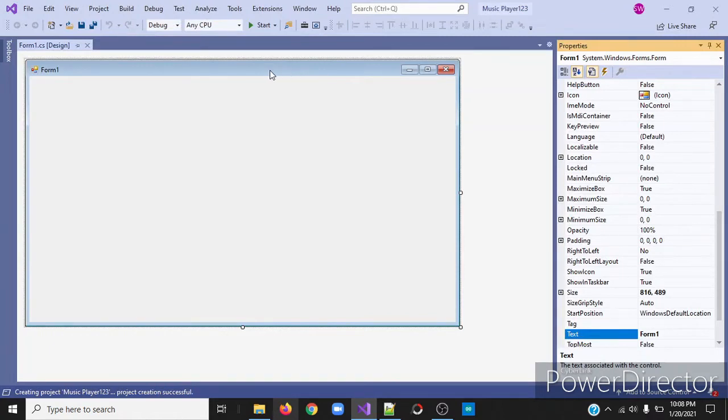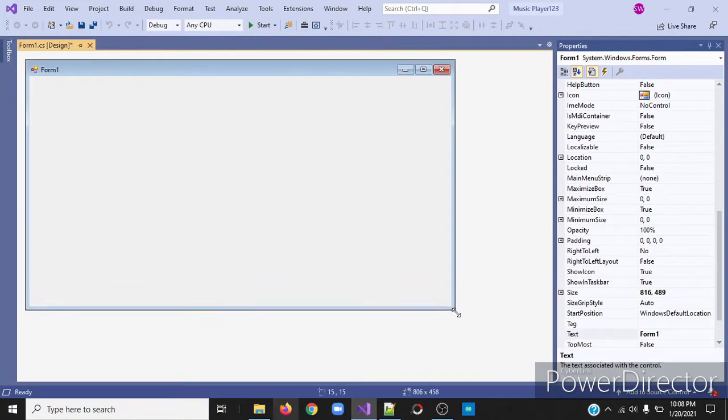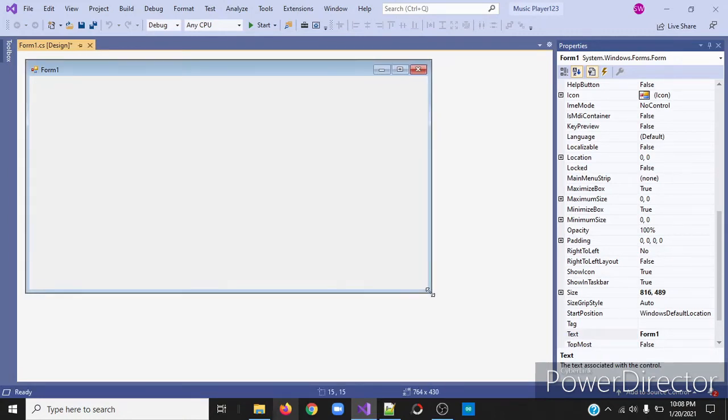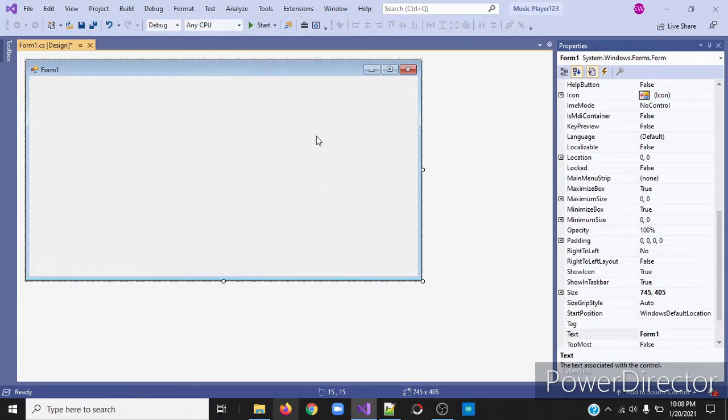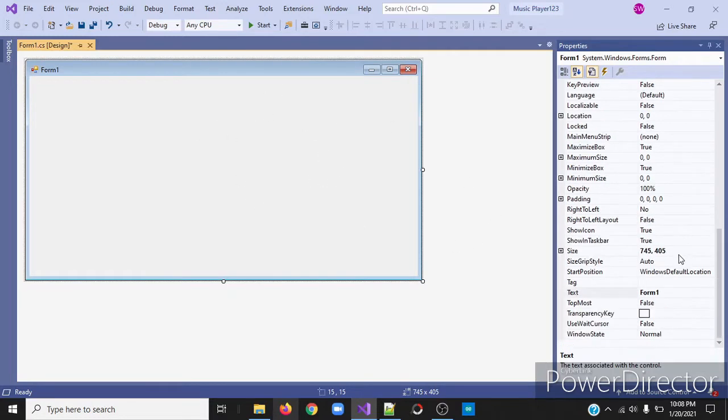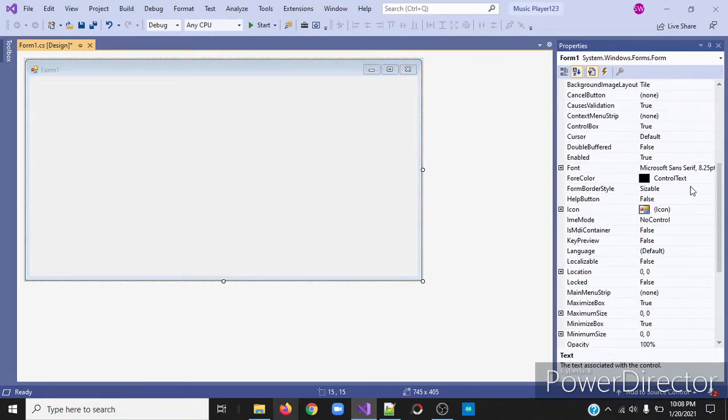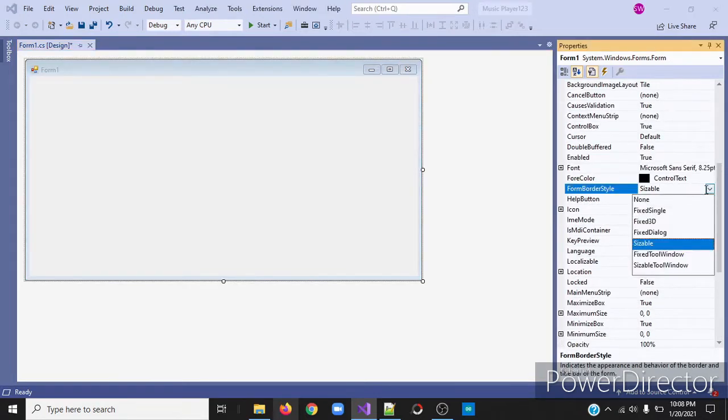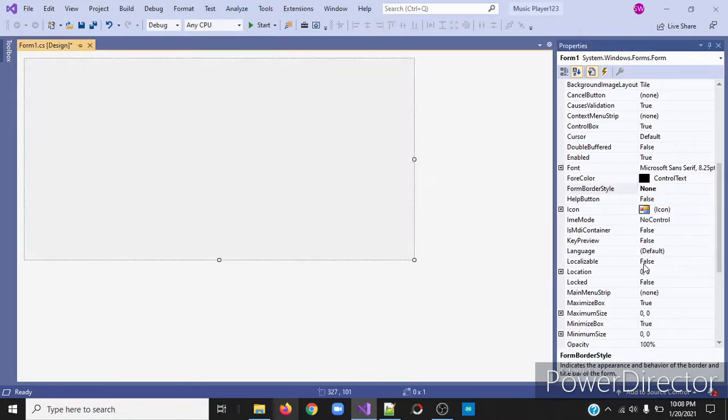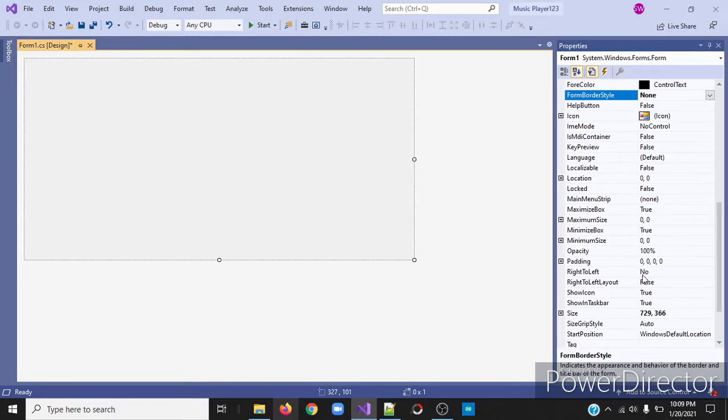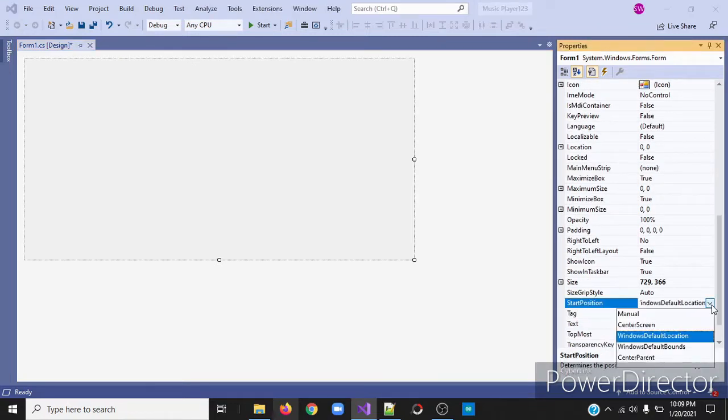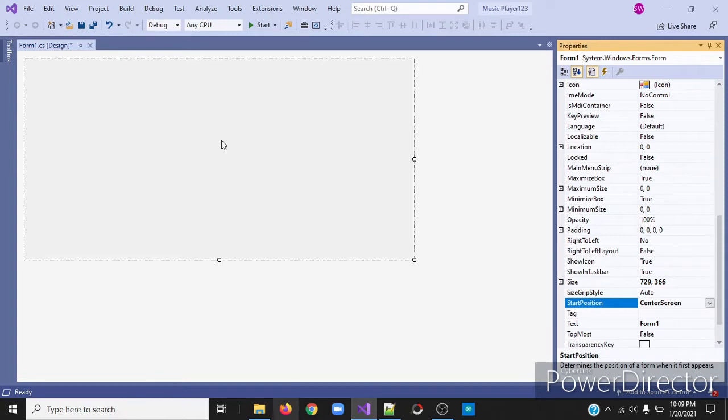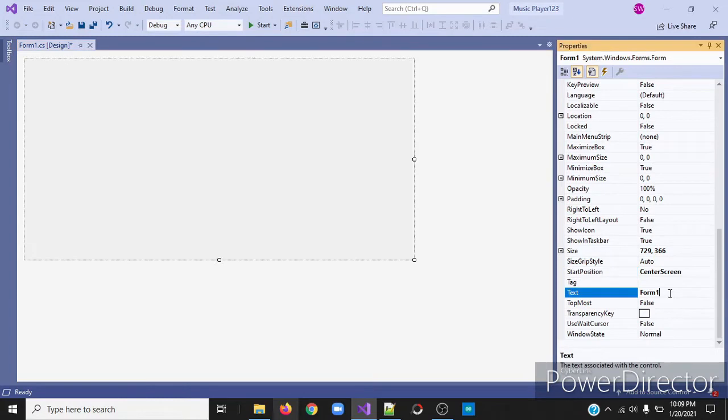So this will be the place where we will design our app. So I'll resize it. Make sure its background color is white. Next, I'll change the form border style to none. You can see it in your properties window. Then click on your form and change the start position to center screen, so whenever we start our app, it will start at the center of our screen. Next, I'll change the text to music player.